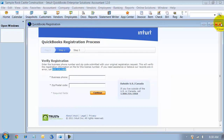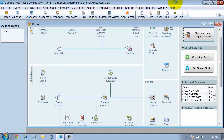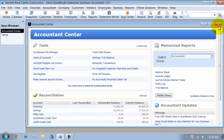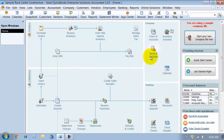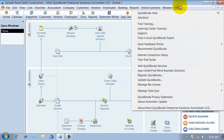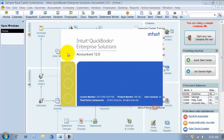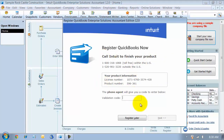And then the last way — which is actually a really neat way to go around all of that — is that if you have your validation code, which a lot of times if you've purchased from a solution provider or Intuit Direct, it will have the validation code right there in the download information. You can go to Help and About QuickBooks, and once you have that screen open, you can press Control-R-P and it's going to pop up and allow you to enter your validation code right there.